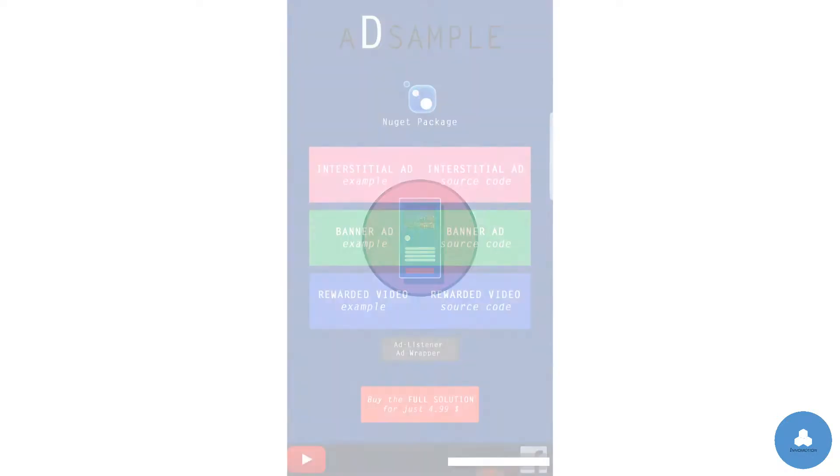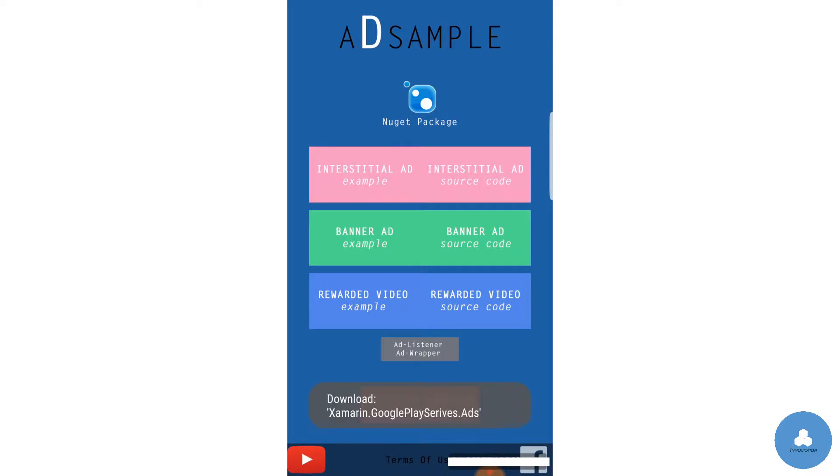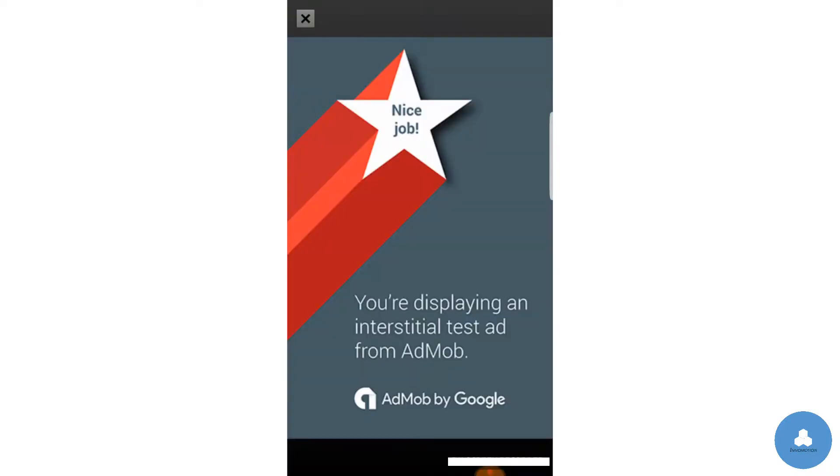Hello and thanks for downloading AdSample. In this app, I'll show you exactly what forms of ads there are, what they look like and how to implement those.